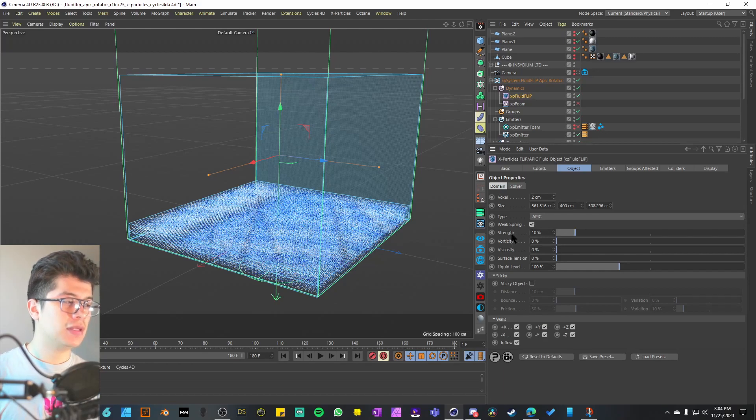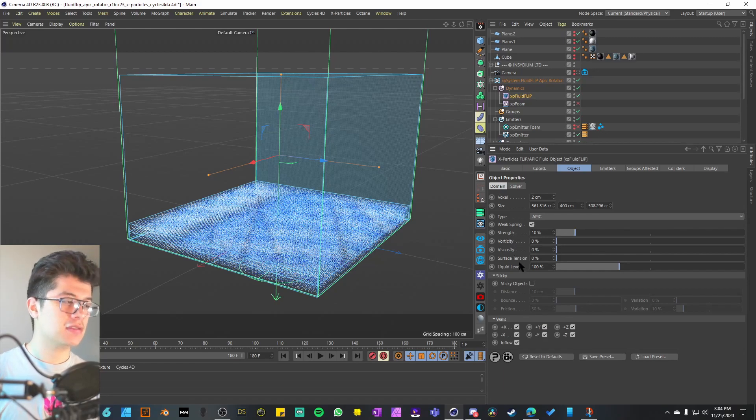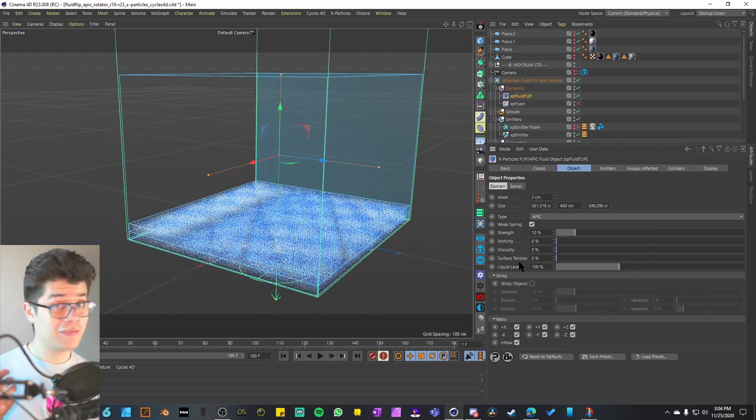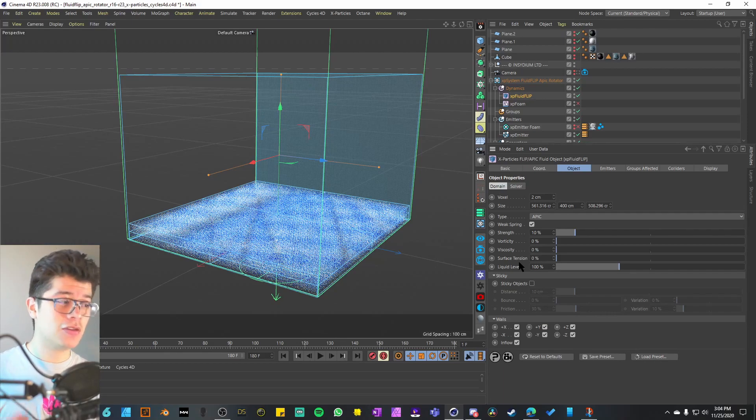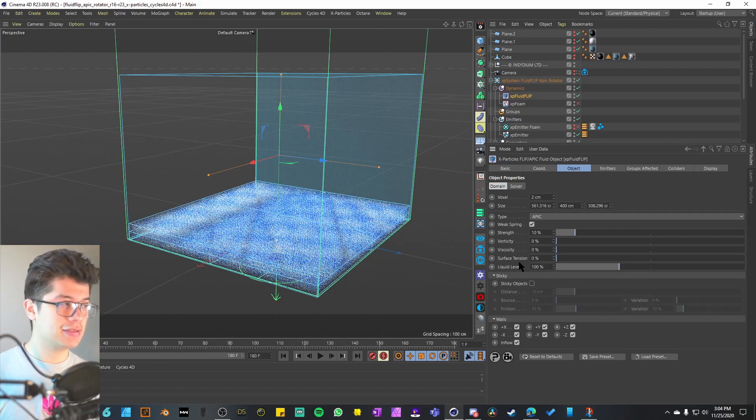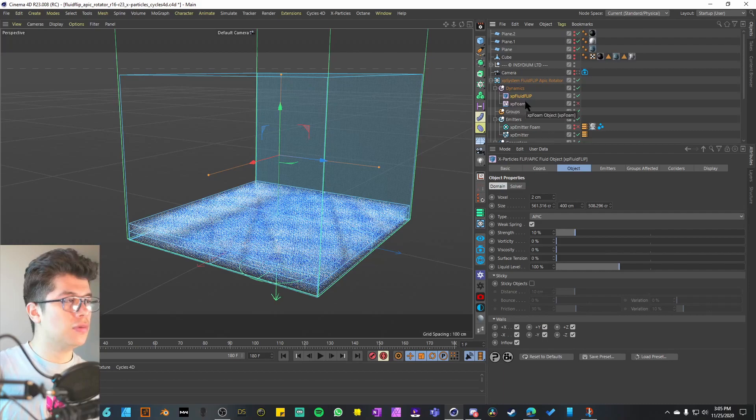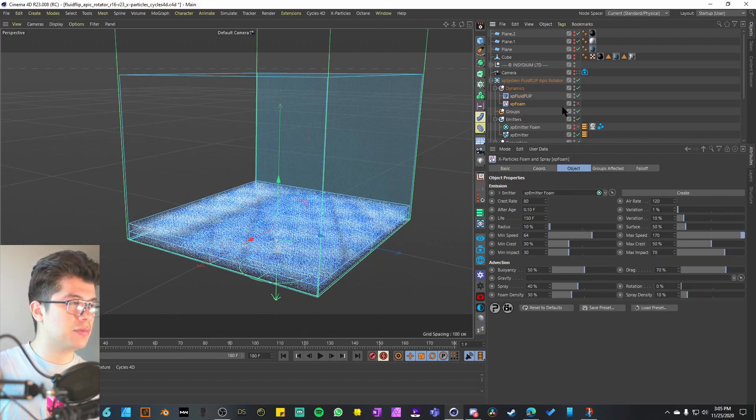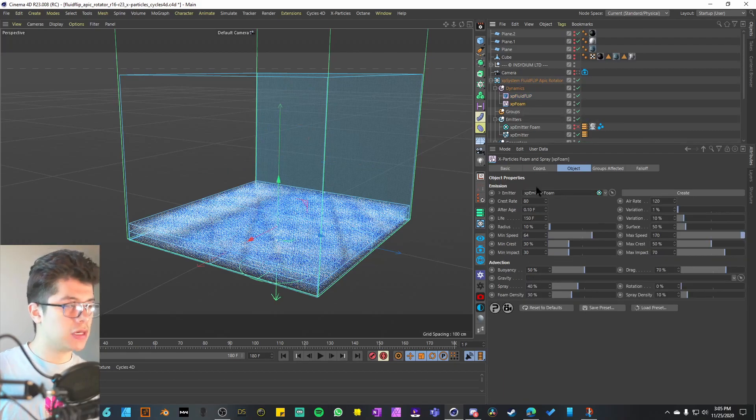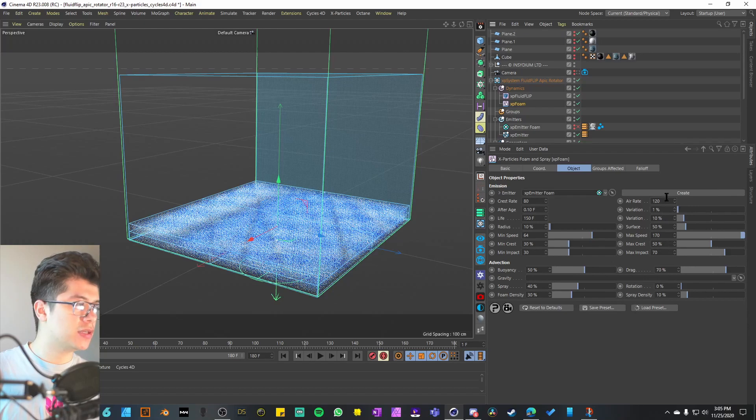As you can see, you're playing with the string, vorticity, viscosity, surface tension, liquid level. If you want to go into deep detail of that, go ahead and be my guest.